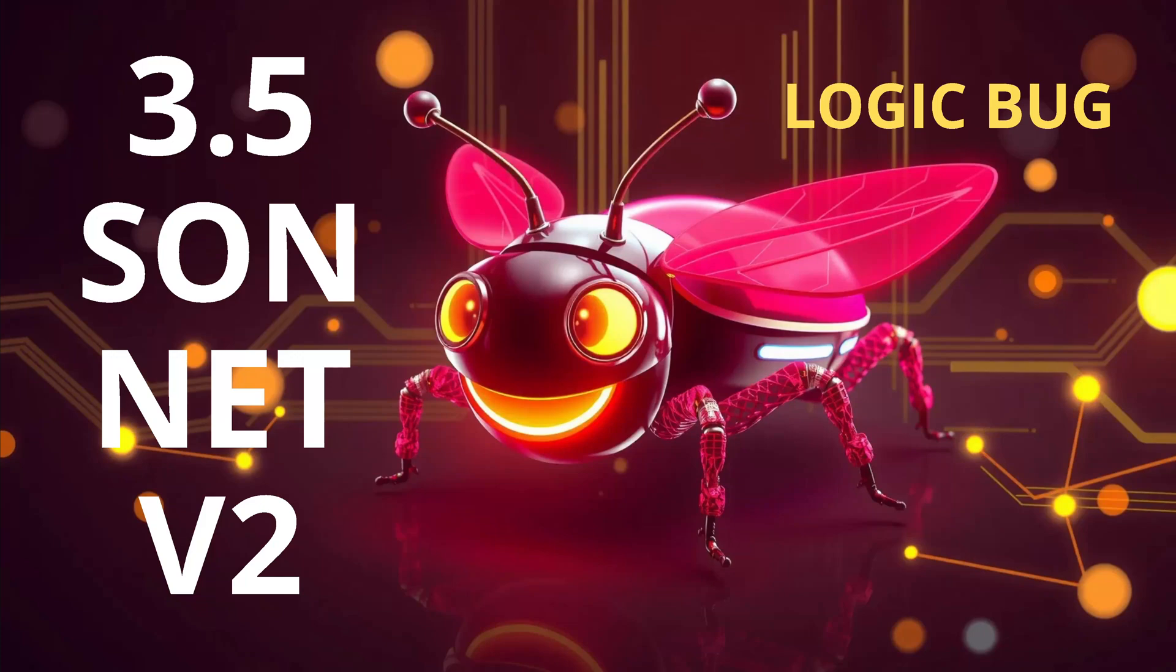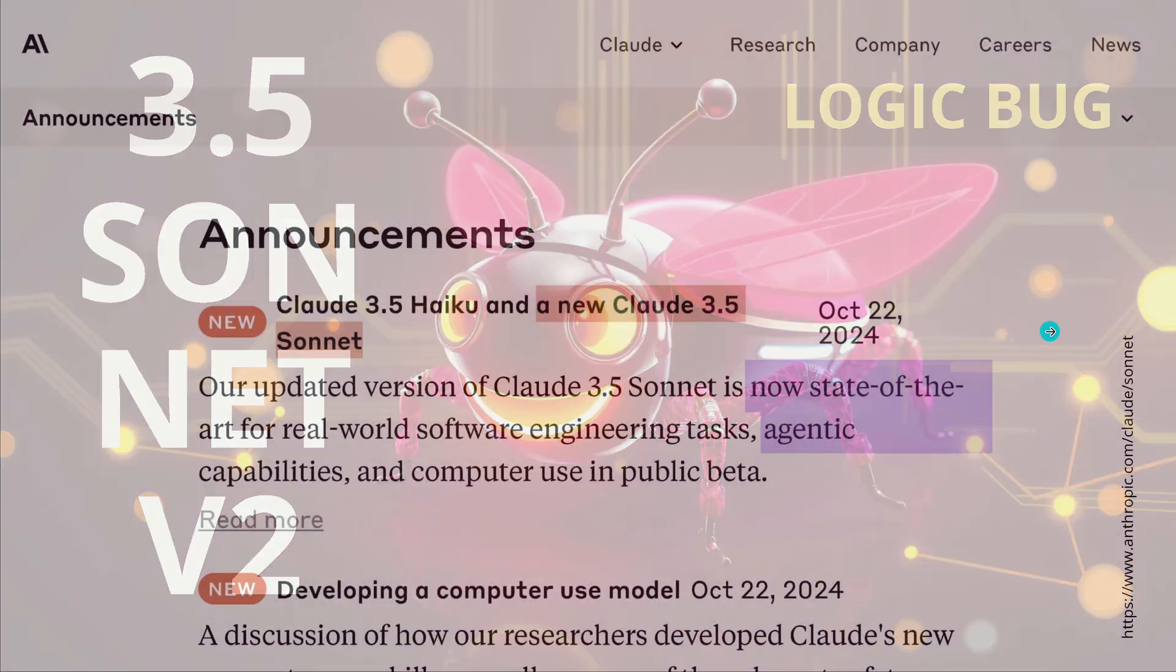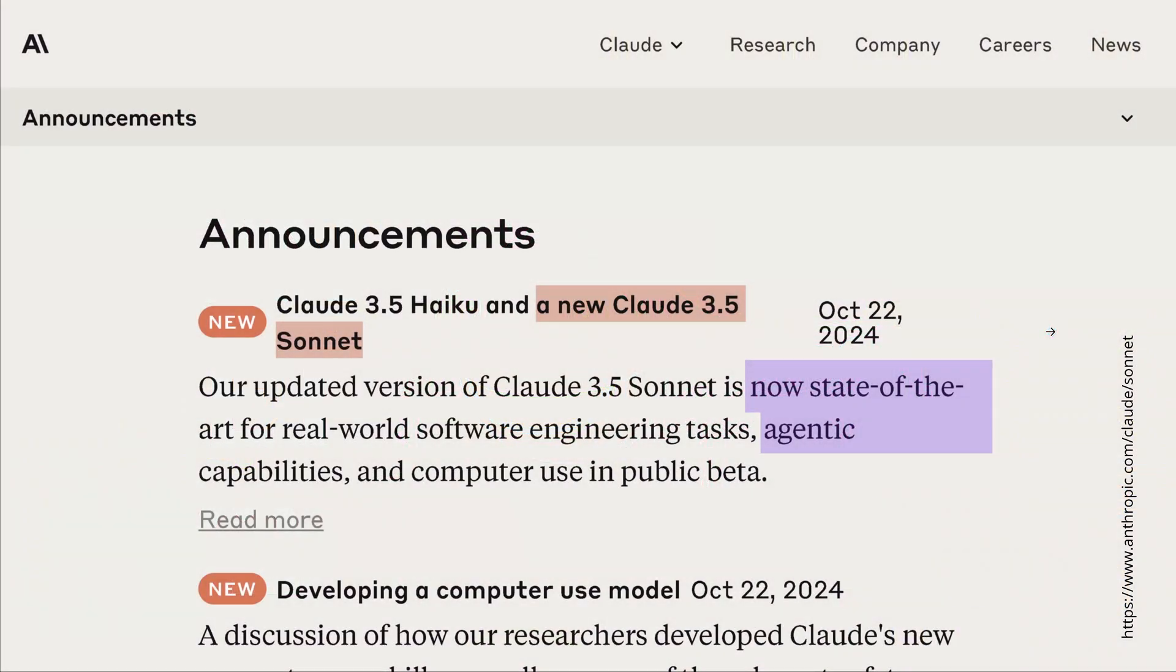Hello community! We have our new beautiful 3.5 Sonnet version 2 available. Anthropic announced it just two days ago, a new Claude 3.5 Sonnet.